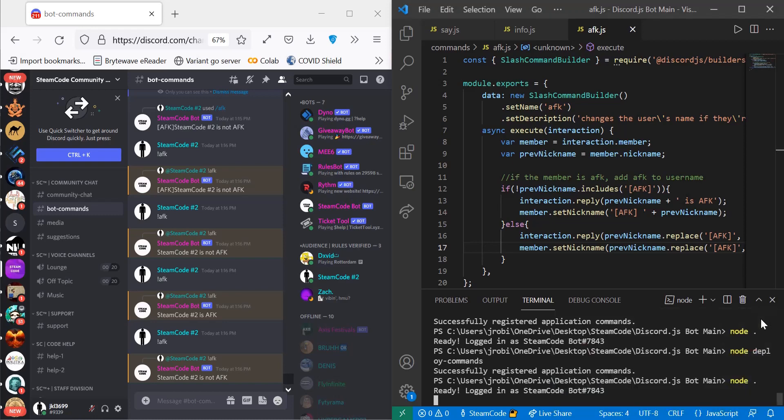Hello everyone, welcome back to Steam Code. In this video I'll show you how to create an AFK command with our Discord.js bot. So first and foremost, let's take a look at how this thing actually operates.